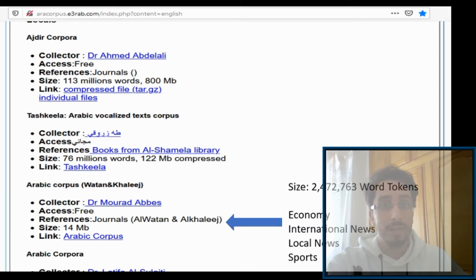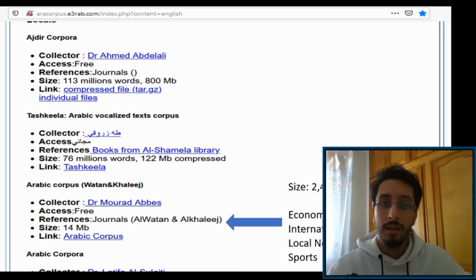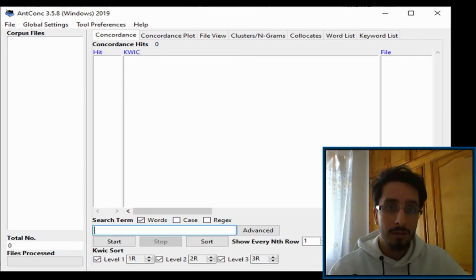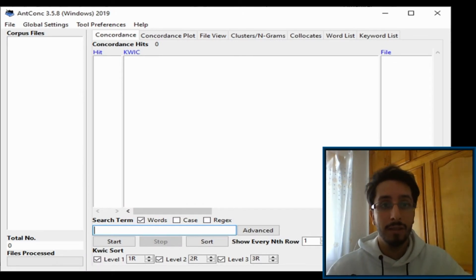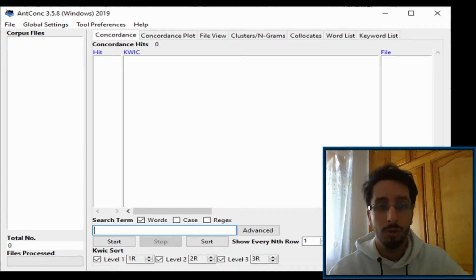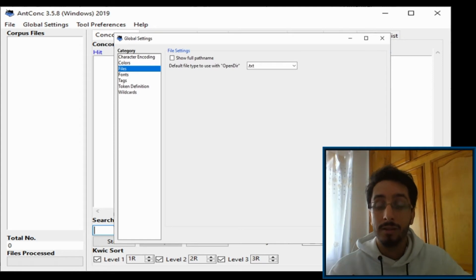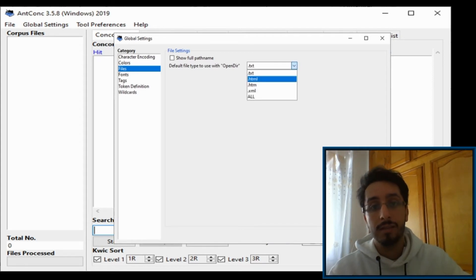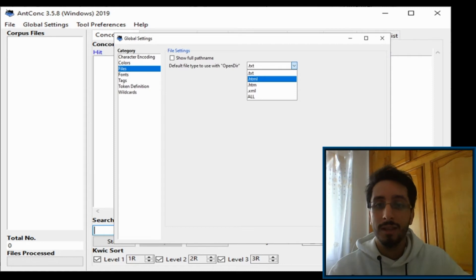But that's not a problem because AntConc can handle HTML format as well. Now open AntConc. If you're working with a TXT file, you can skip this step. If not, if you're working with an XML file or HTML file, then you need to go to Global Settings, in Files change TXT to HTML, and you're ready to go.